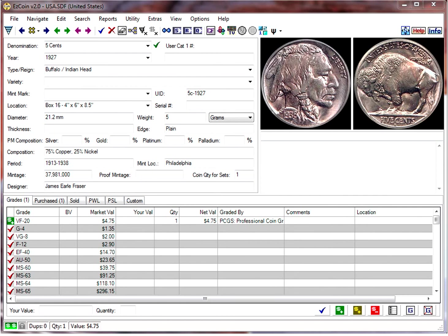A common question we receive about EasyCoin is whether you can add your own coin images, and if so, how to accomplish this.